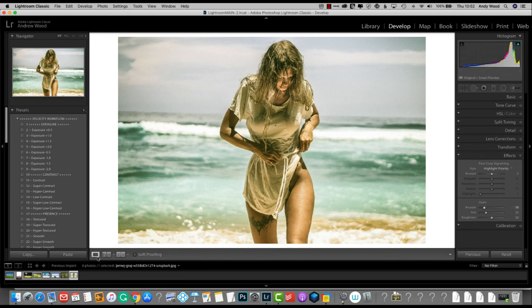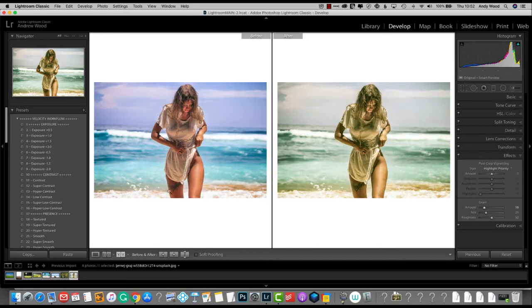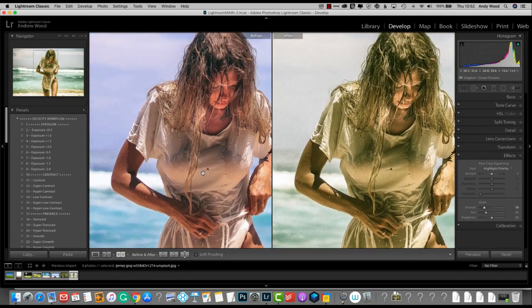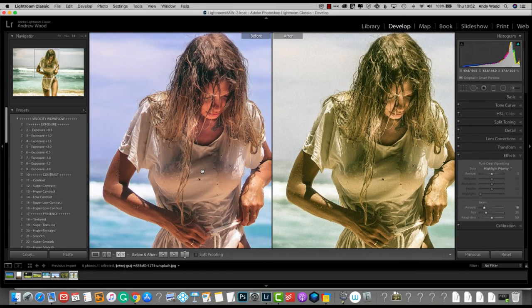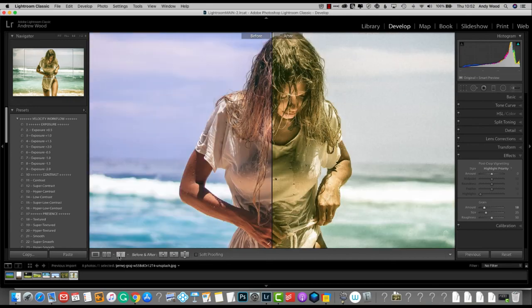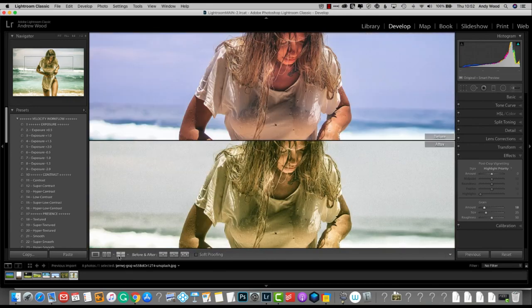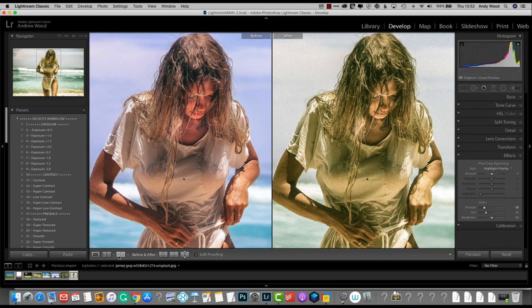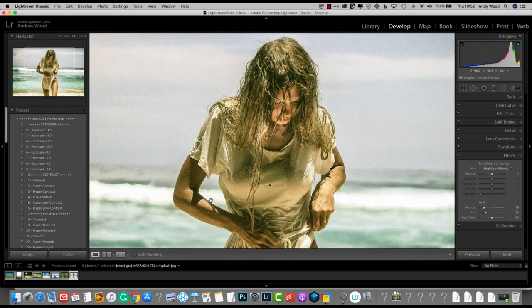And there you have it. Just a few minutes and it has quite an effect on the image. I think that's super. Go back. There you go. So there you have it.